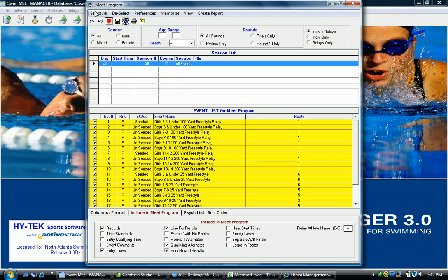If you print this on a blue or pink or yellow piece of paper it makes it readily apparent that this is the latest and greatest copy of the meet program that's got all the substitutions on it.